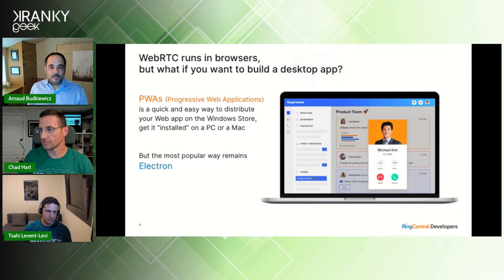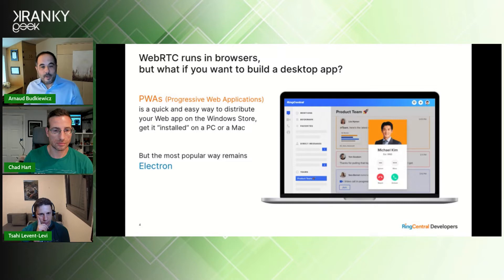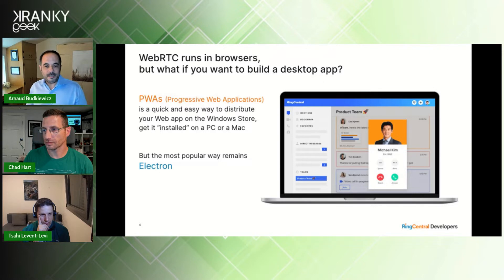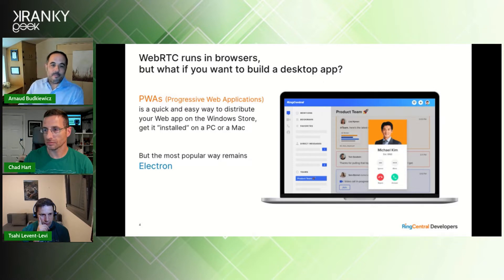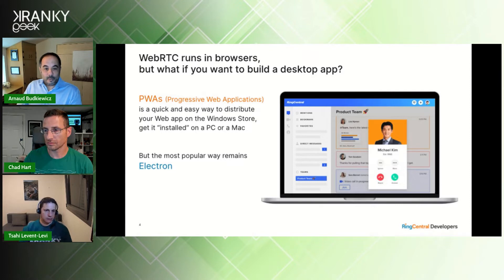WebRTC runs in browsers, but what if you want to build a desktop app out of your web application? Two options are available: PWAs — Progressive Web Applications — a quick and easy way to distribute your existing web app on stores and get it installed on PC and Mac. But the most popular option remains Electron.